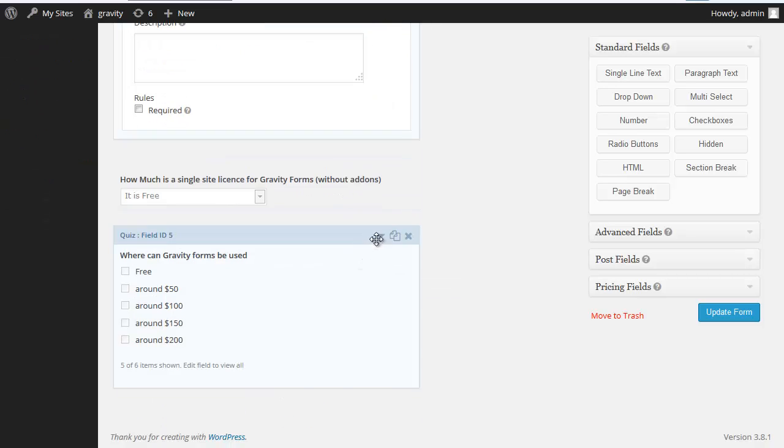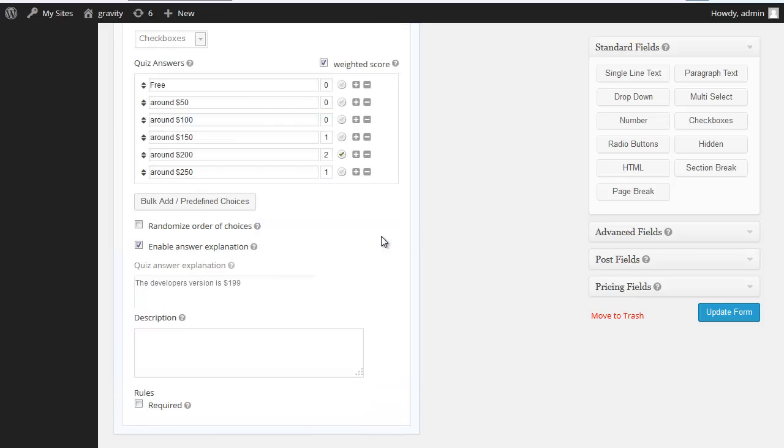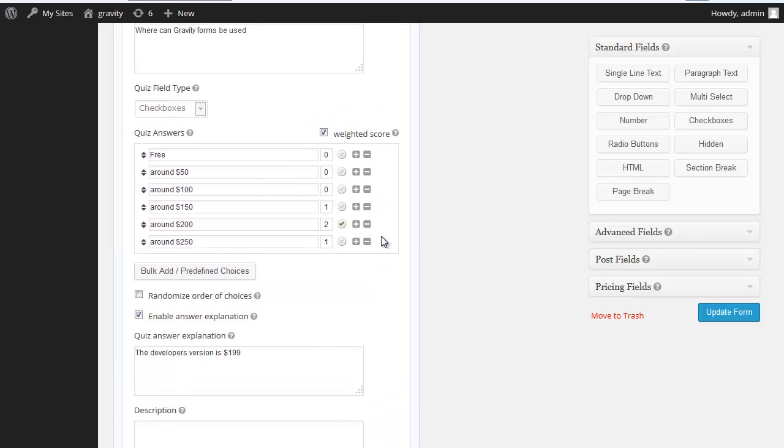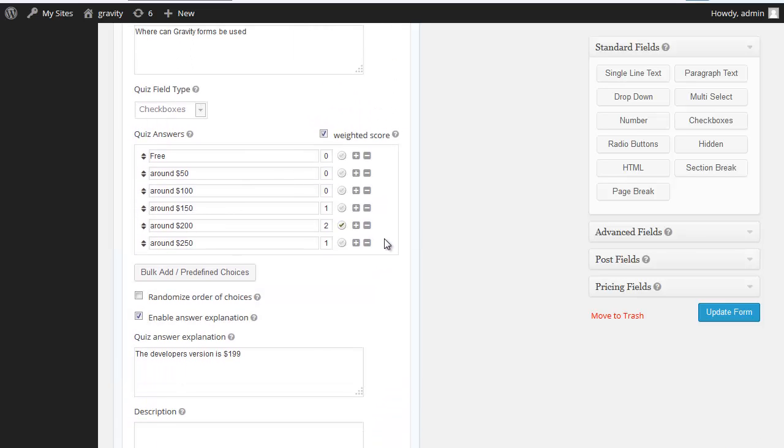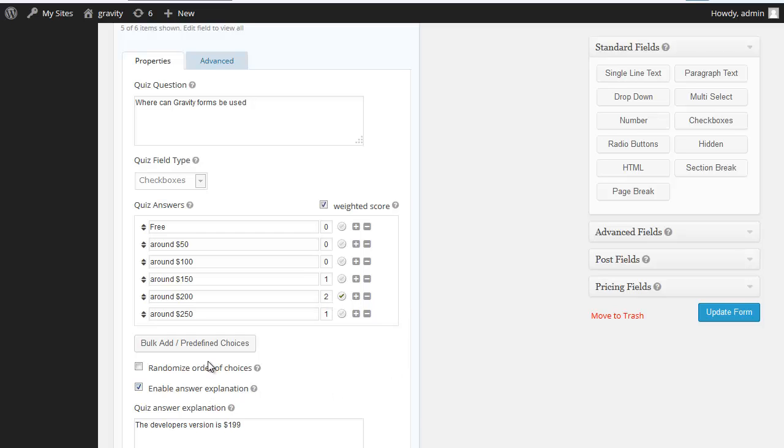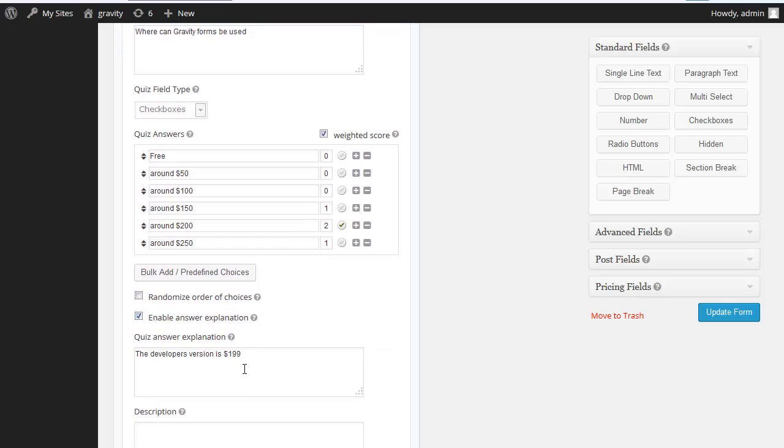However, you can, as I've shown here, set a weighted score. So this is the correct answer. I'll actually give you one point for the closest answers and two points for the right answer. You can actually use weighted scores. This then provides more points for a correct answer for a particular question. Again you can randomize it, you can put your explanation of the answer.